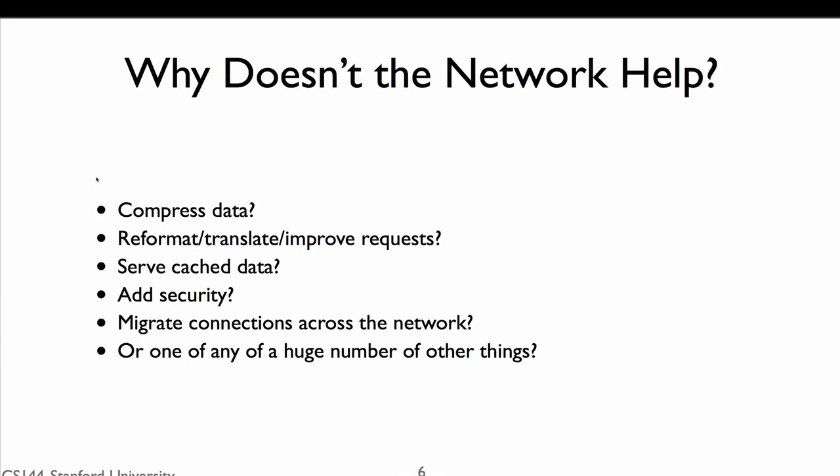Why doesn't the network do more? It turns out there are a lot of things it could do to make the file transfer faster. The network could automatically compress packets between A and B. If the file is plain English text, this could reduce the transfer size tenfold. The network could reformat or improve requests. Let's say A wants to transfer two files to B. The network could see this and combine the two transfers into a single request. Or it could be that A's file is already stored on another computer C that's closer and faster to B than A is. The network could transfer the file from C rather than A. Or the network could automatically add security, encrypting the data so bad guys can't read the file. If the network does this for us, then we don't have to worry about it in our application.